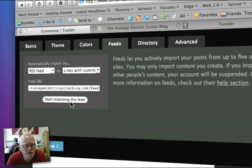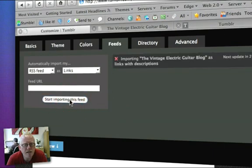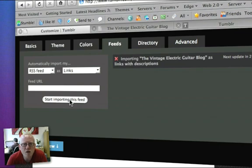The final section is start importing this feed, and there you go. Basically, what's going to happen now over a period of time...